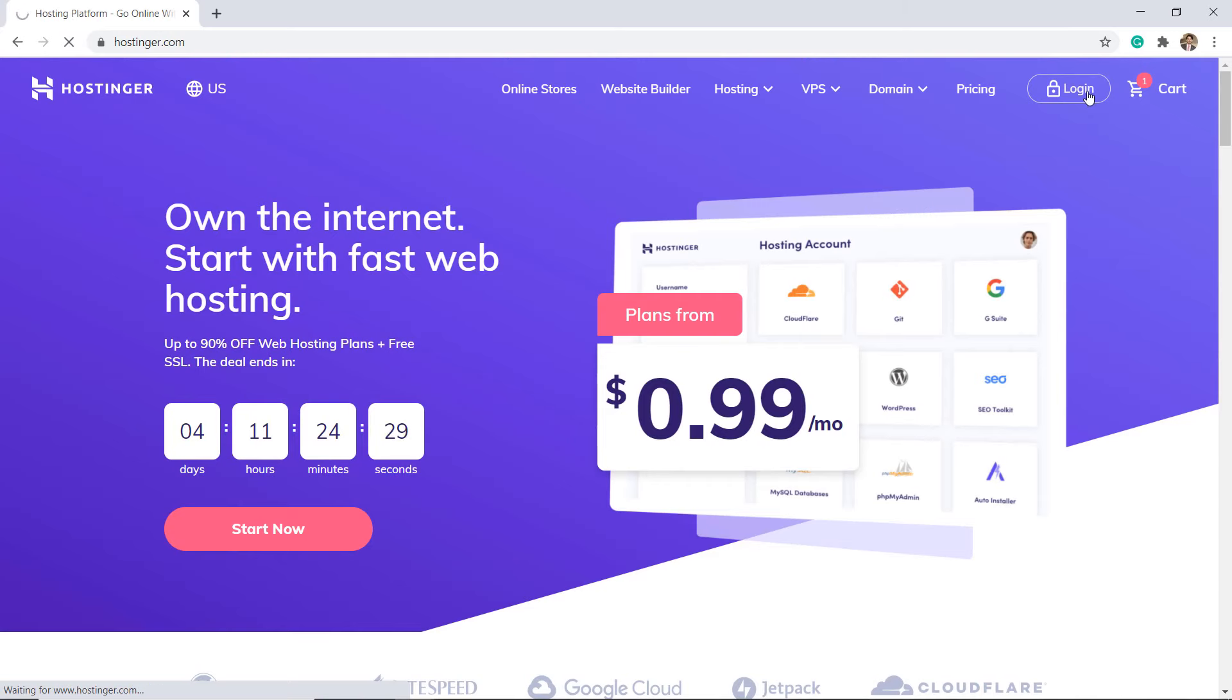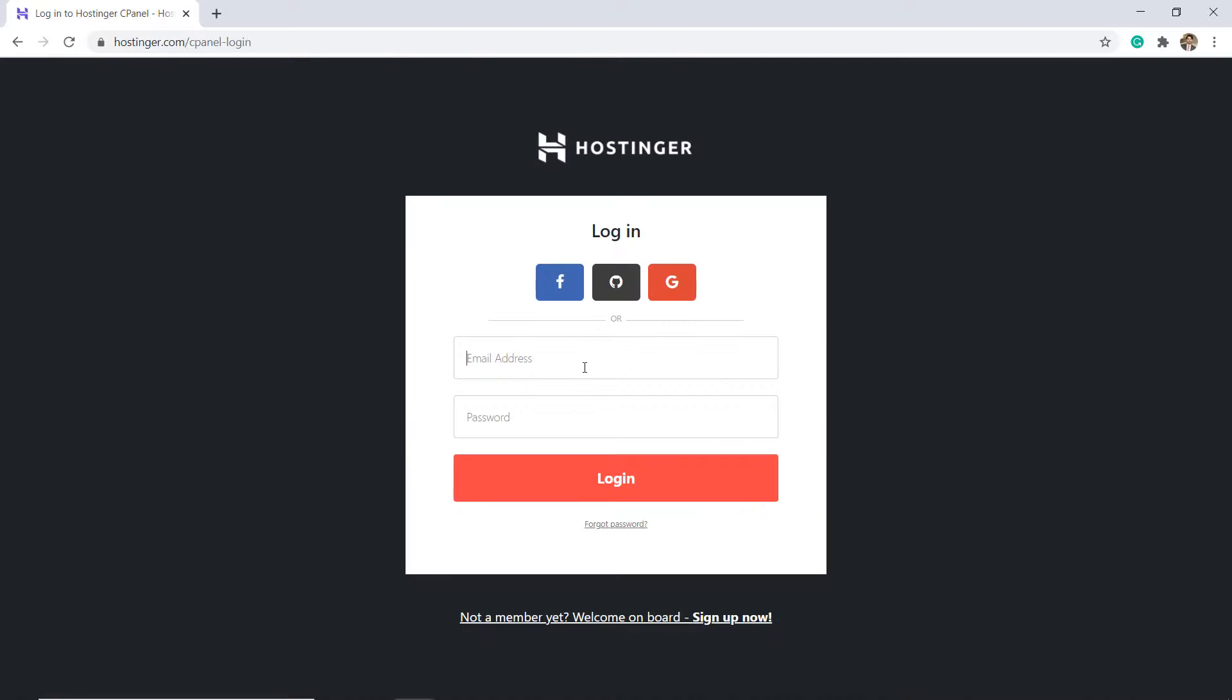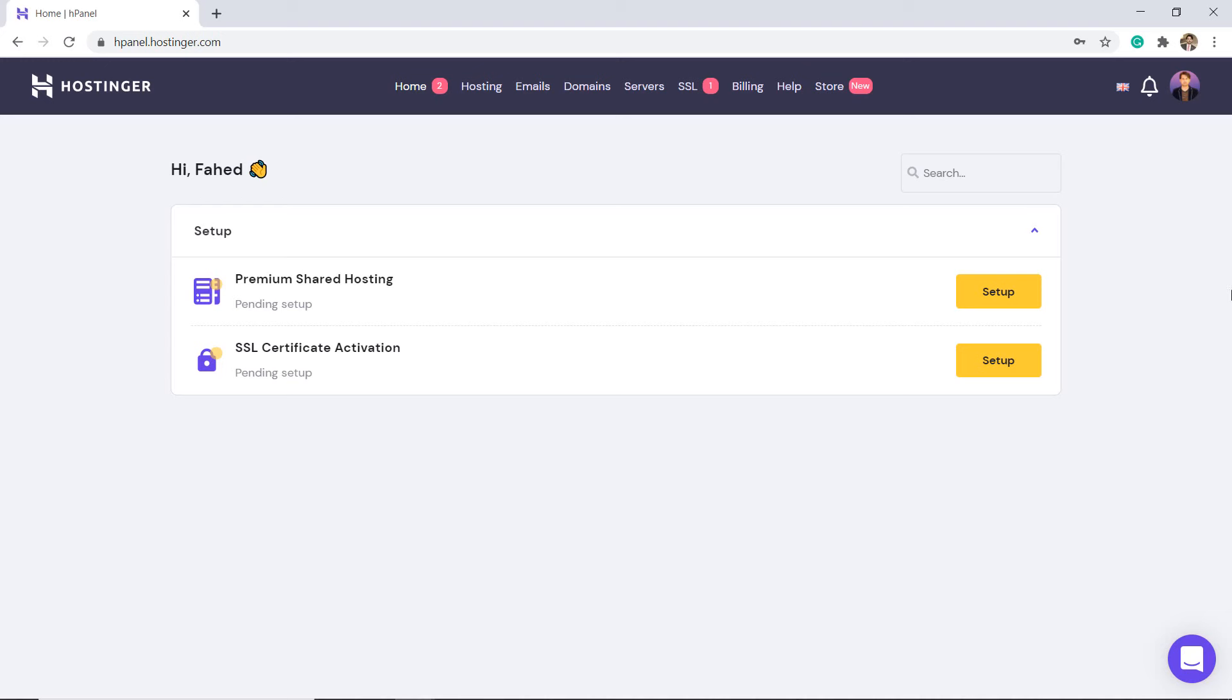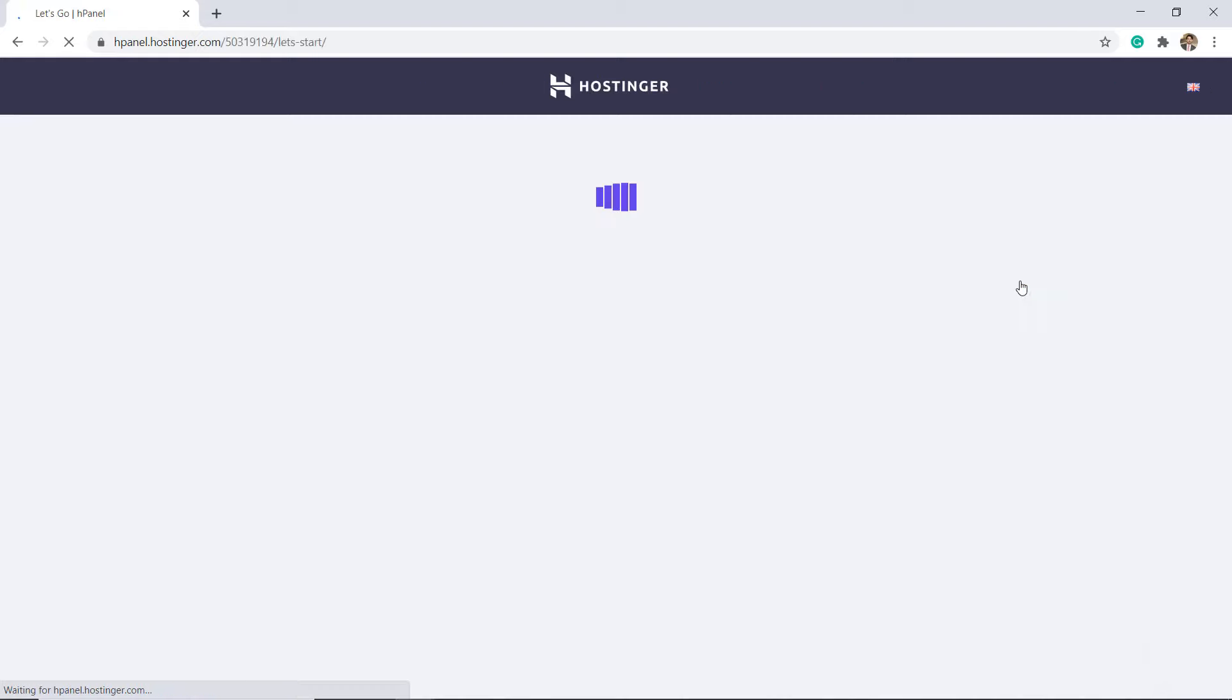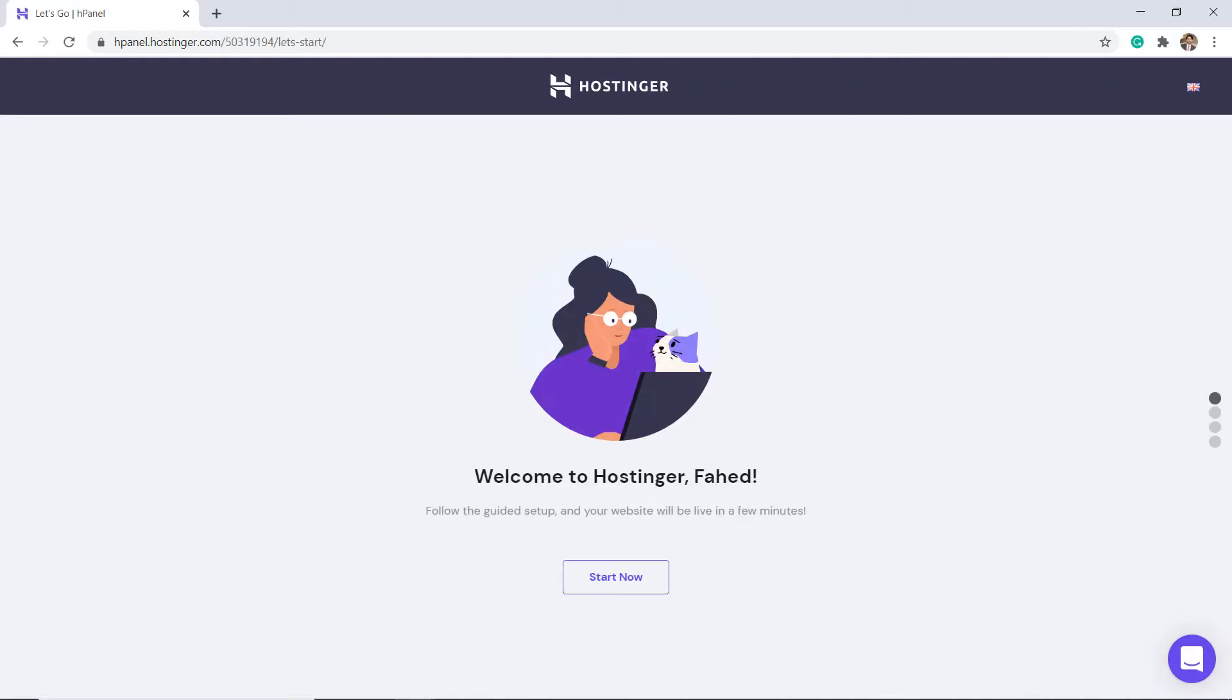After this, login into your account. Here is our premium shared hosting. Click on Setup and then click on Start Now.